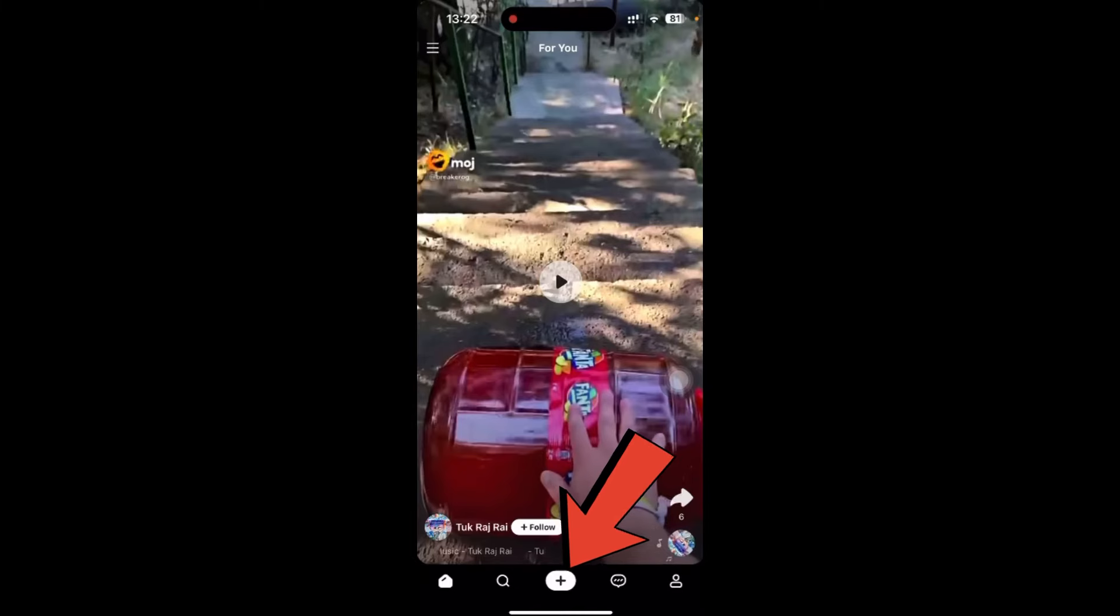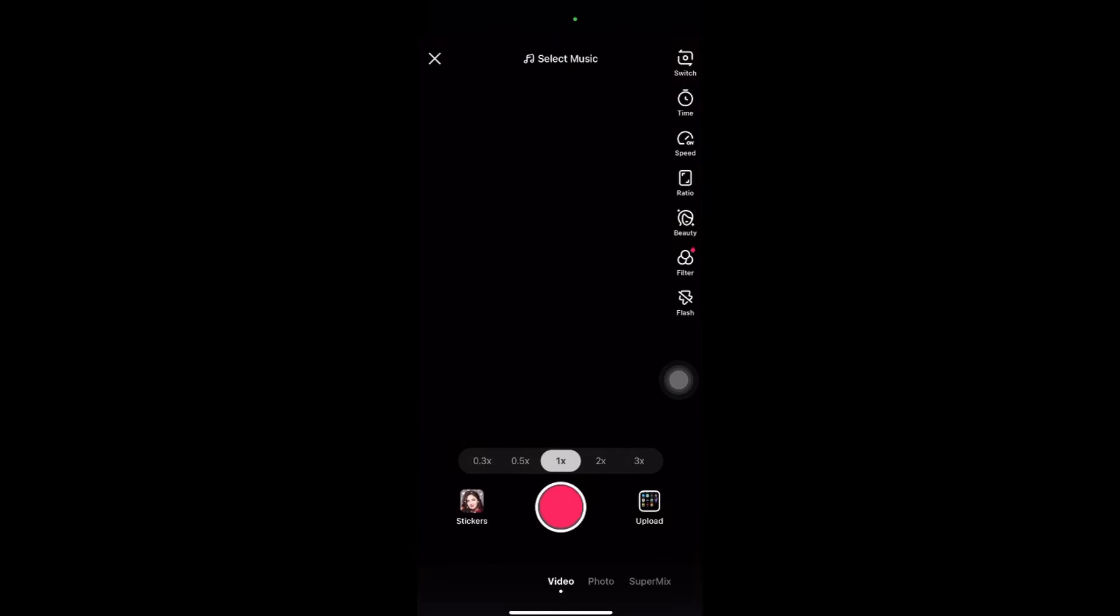So here the camera is open, so I have this blank camera right now. So to add the music, just record your video or you can upload it from the right side. You can see upload here.